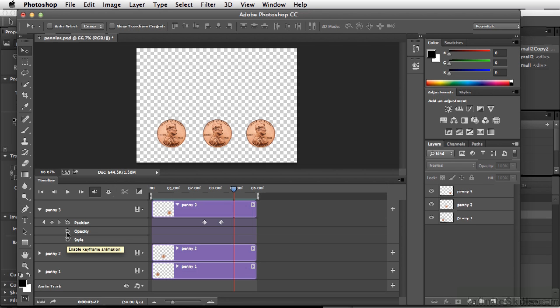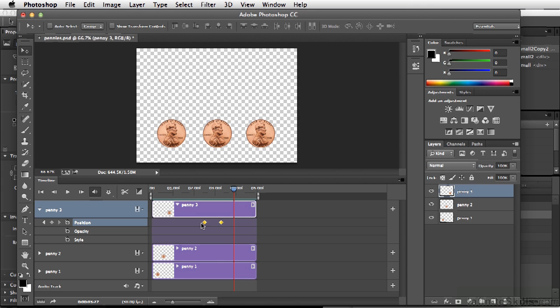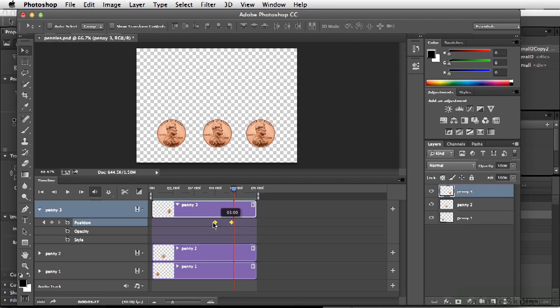So anytime we would like a keyframe, we would simply click the single button here. And we can also offset the keyframes and offset the animation by moving them around.